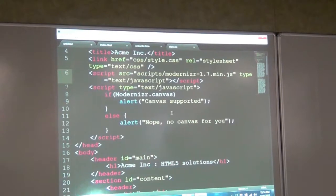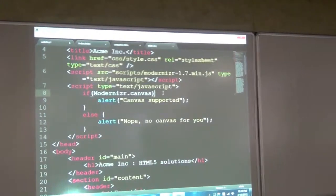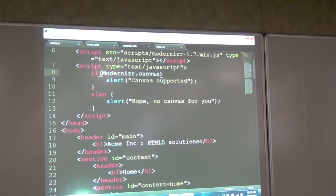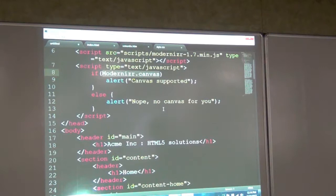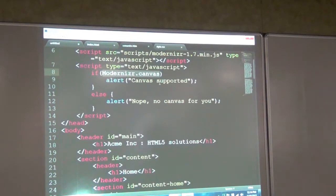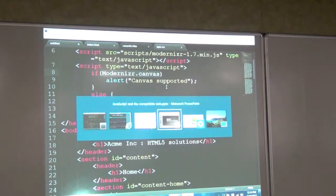What else can you do? For example, you can detect whether a browser supports particular features. Here I'm checking whether Canvas is supported in this particular browser by saying Modernizr.canvas — that's the exact same syntax for pretty much all features that we want to detect.